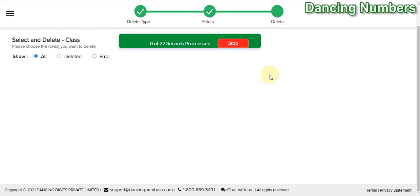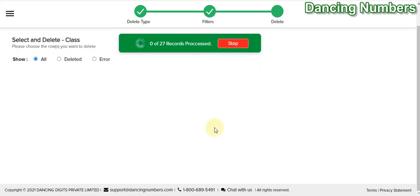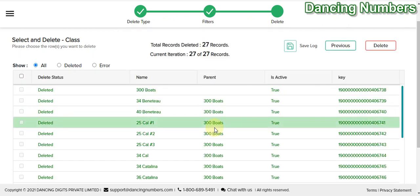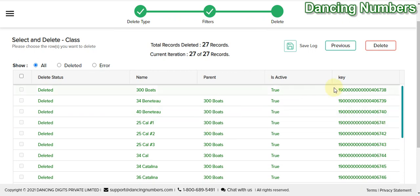Depending on how many classes there are to be deleted, it may take some time. If a name is already being used for any type of transaction in QuickBooks, it may not let you delete that. Here in this situation, we have 27 out of 27 deleted from QuickBooks.